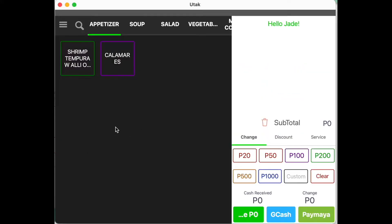Now on the Register tab, the left pane is your product list while the right pane is our order tray.